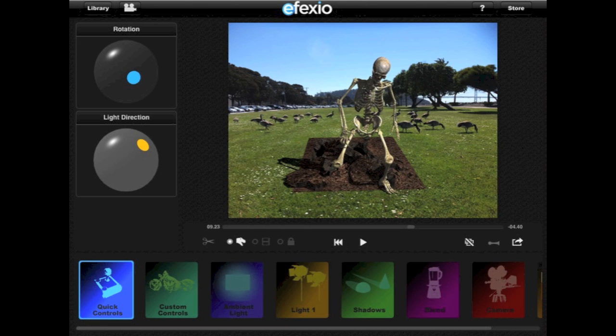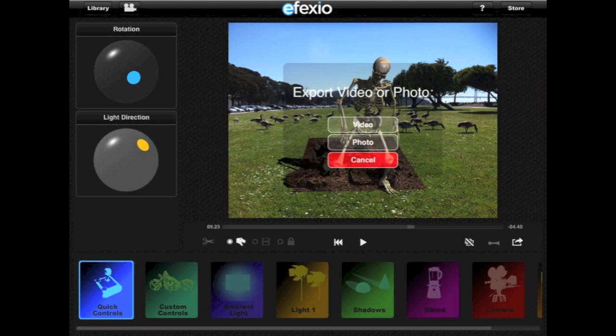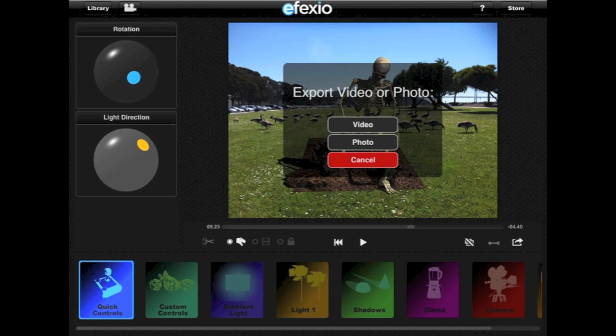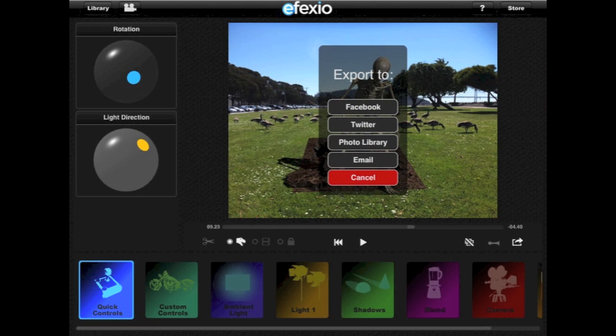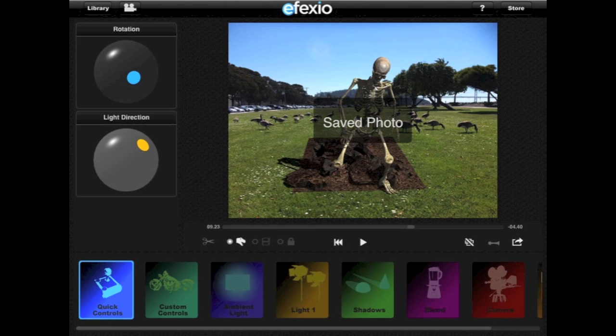If you don't want to make any other adjustments, tap on the Share icon at the far right. You will be asked whether you want to export a video or a photo. Select Photo. You will then be asked whether you want to share it on Facebook or Twitter, email it, or save it to your photo library. If you choose Facebook or Twitter, you will be prompted to log on to your account. In this case, we are going to save it to our photo library.